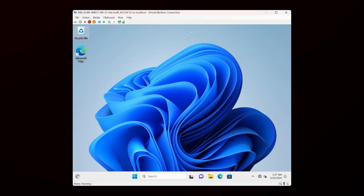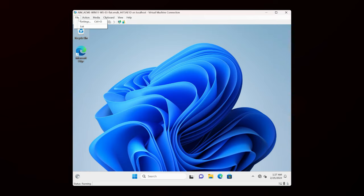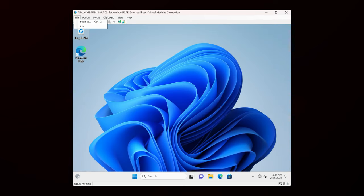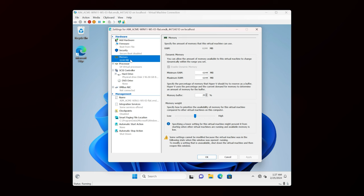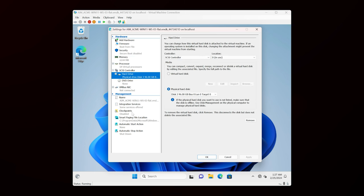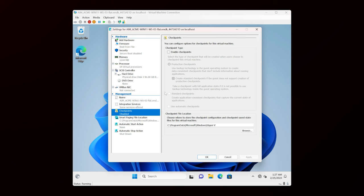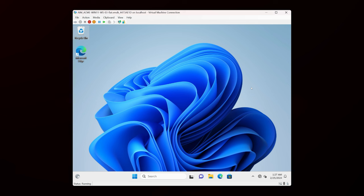Also note that if you go up to the File menu and click Settings, you can change the Hyper-V settings just as you could with any other Hyper-V VM — memory configuration, hard disk configuration, checkpoints, and so on. That's the first advanced feature I wanted to show you. Now let's talk about what else this software can do.